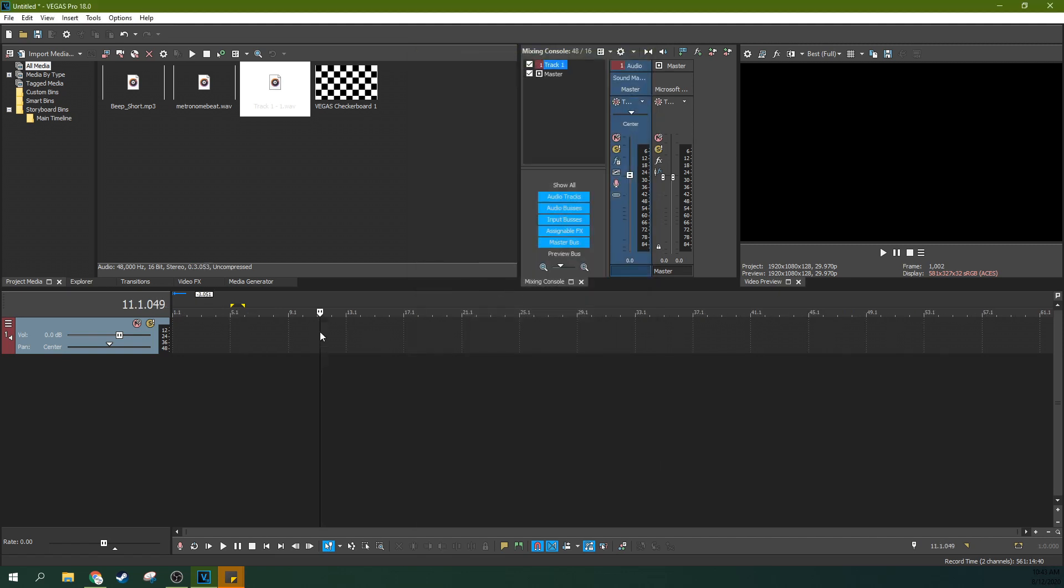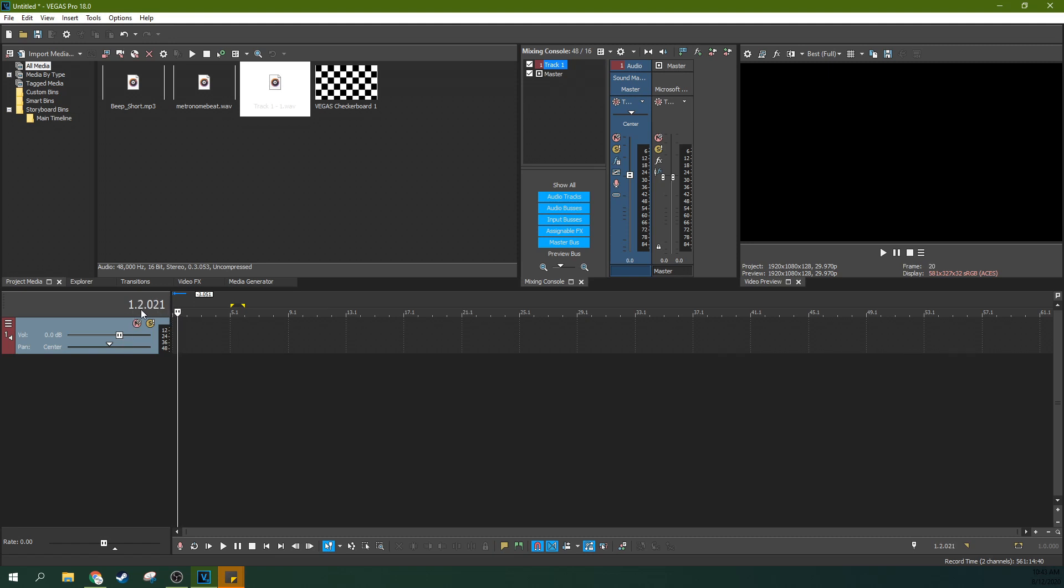And then once you apply it, now you can see it measures it. First measure, first beat. Second measure, second beat. Third measure, fourth beat, second measure, second beat. This is particularly important if you're using a metronome.